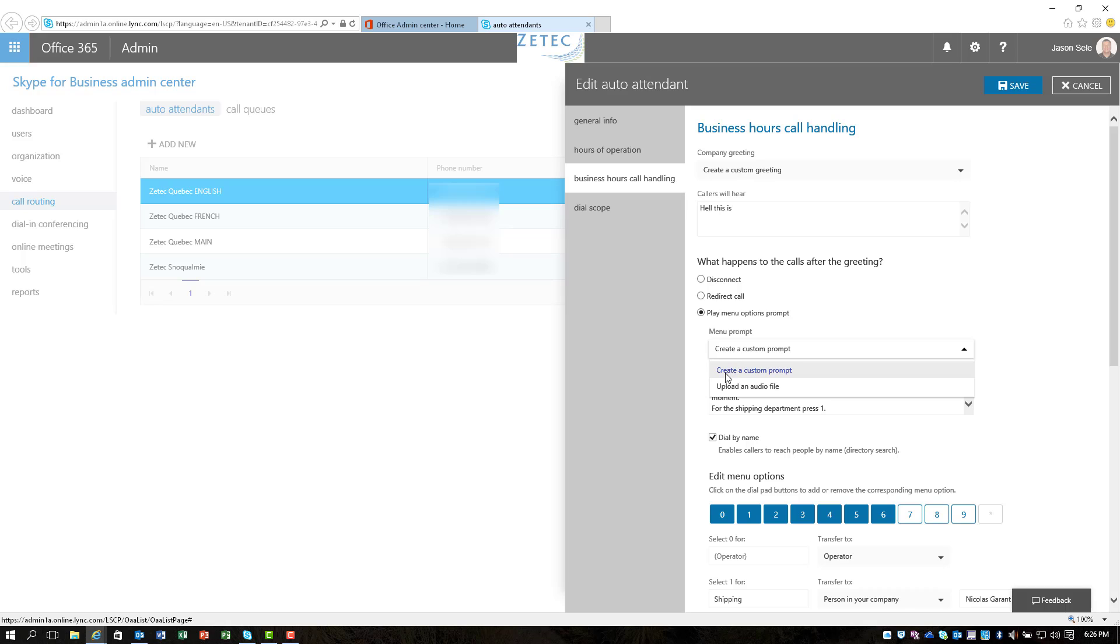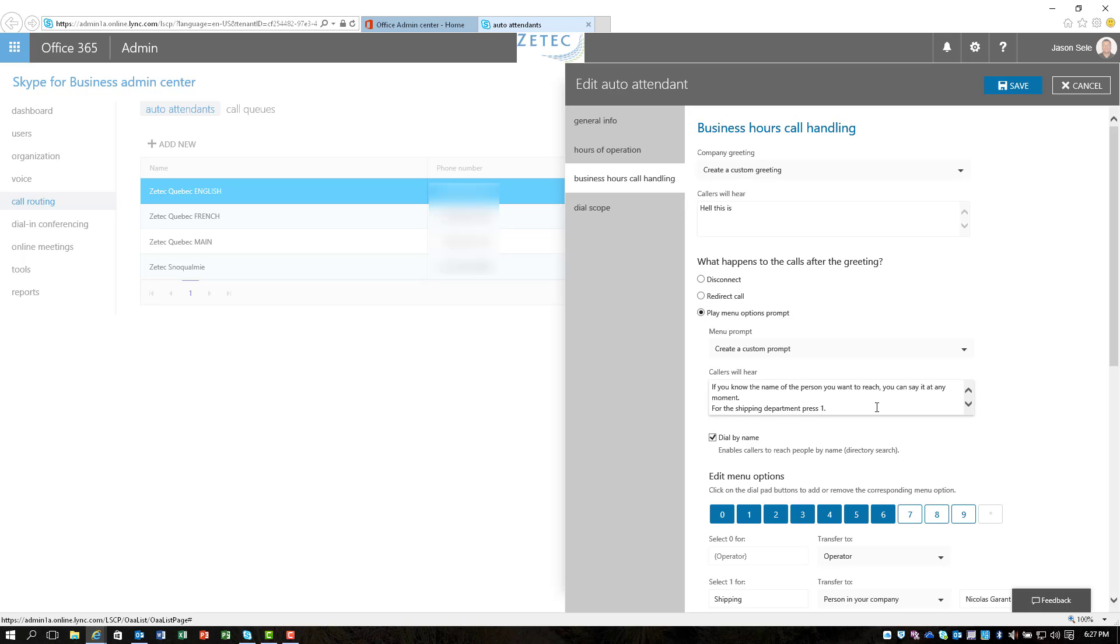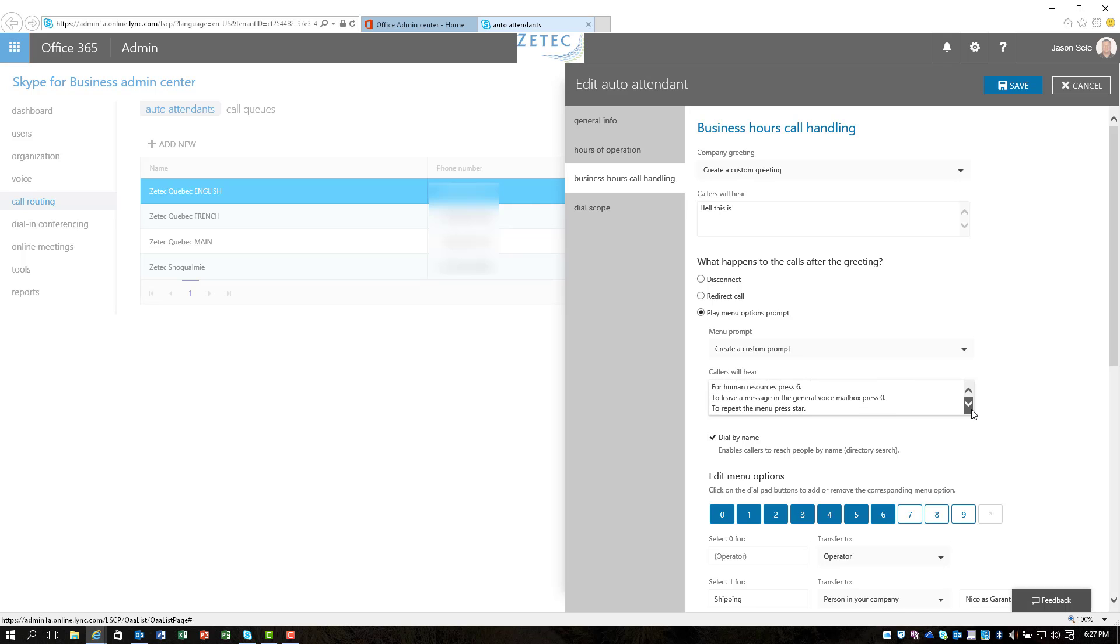When you select this you can change it to a custom prompt or again you can upload an audio file. So separate from your main call in you can actually have a menu that is an audio file or typed in and in this case we've typed in you know the name of the person you want to reach, say it at any time, for the shipping department press 1, for other sites service press 2, customer service 3, etc. So you can put in whatever menu you want.